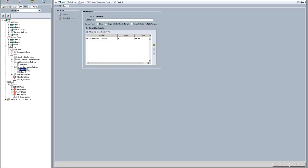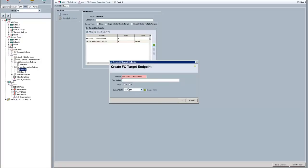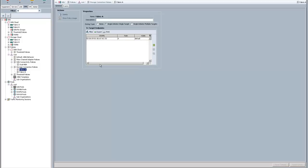On the SAN tab, you create your storage connection policy. In this case, I did a single initiator, single target. You click the little plus sign here, and you put in the WWPN of the target adapter along the A path or the B path. If I were to go add here, you can see you can choose the A or B and the vSAN. In my case, it's default. I created one for the Fabric A side and one for the Fabric B side. Those are the actual WWPNs that are on the array. And that's how you establish one side of the connection.